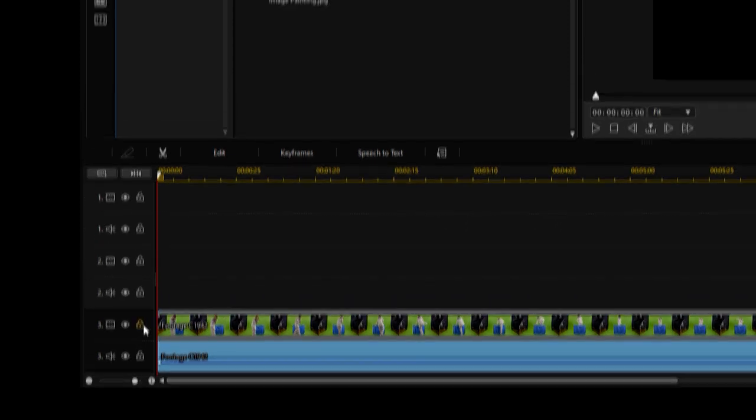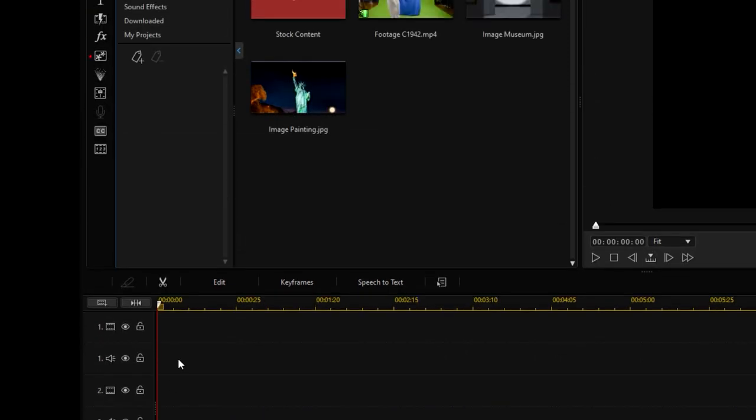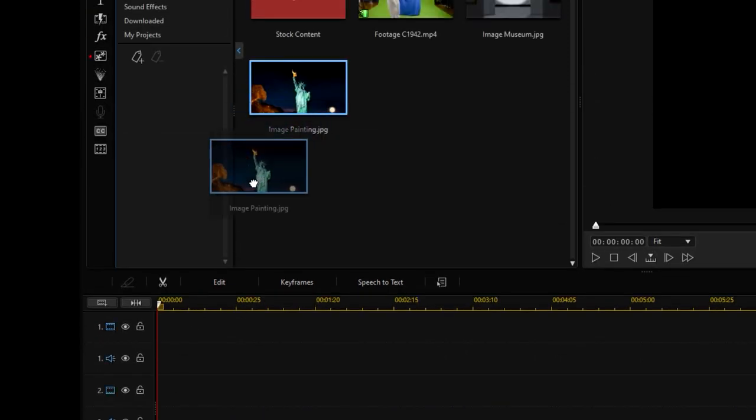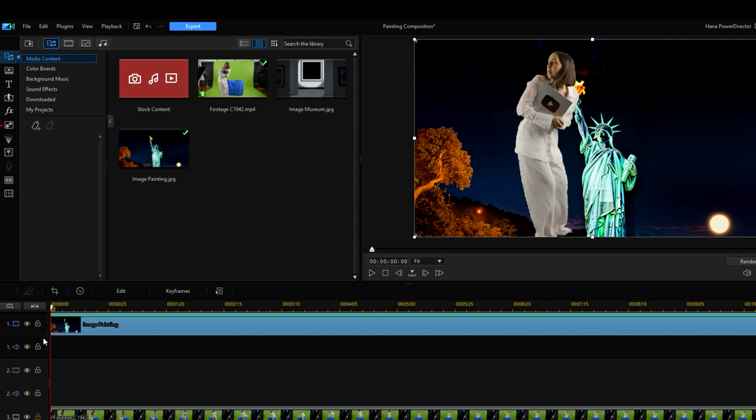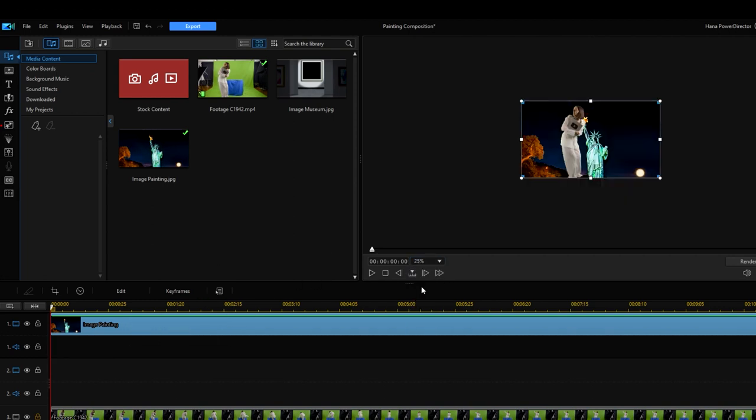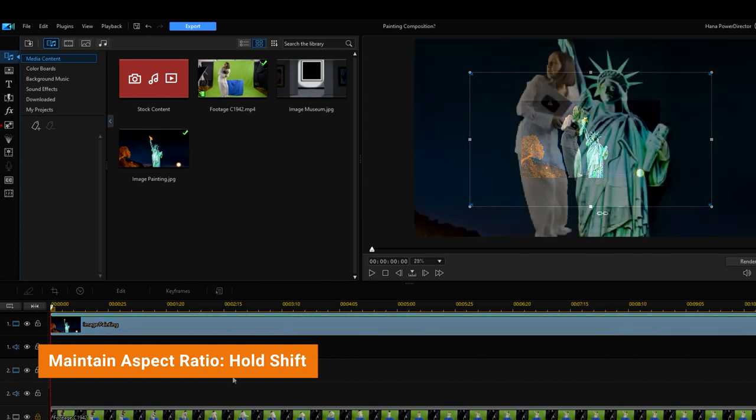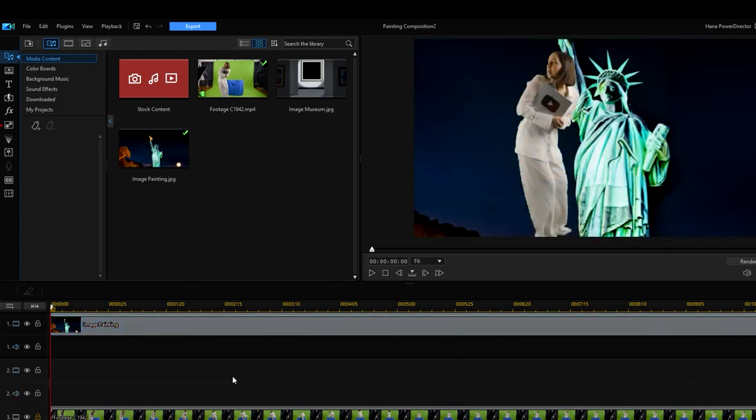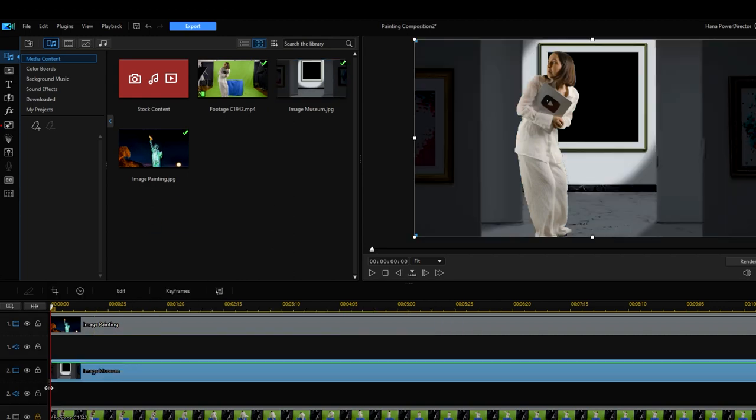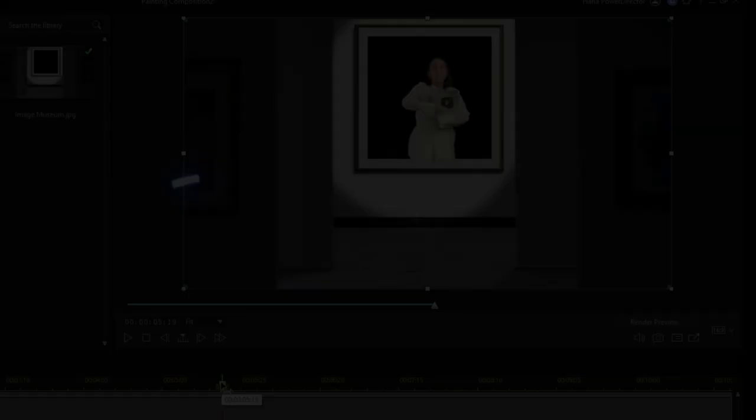Now we will drag the painting we want onto the first track and make our adjustments directly in our preview. As an added tip you can press the shift key to maintain the aspect ratio while you resize the picture. Then we will drag and drop an image of the frame into our second track and resize and reposition it so that I can escape into it.